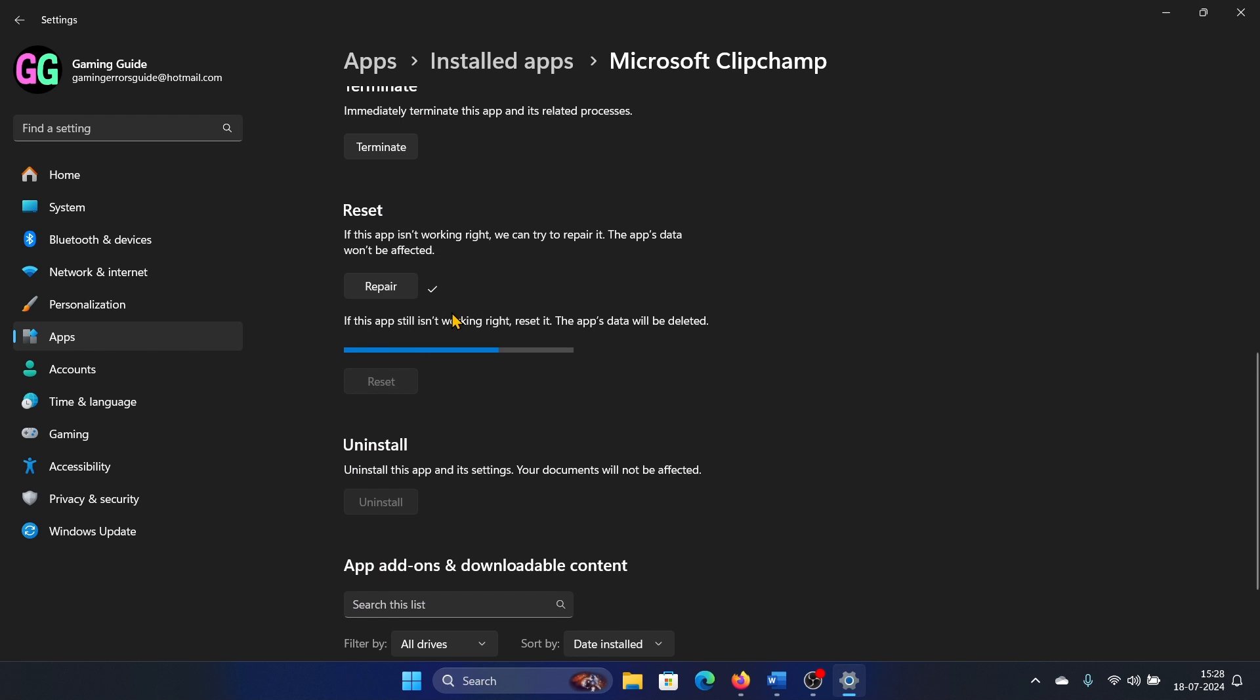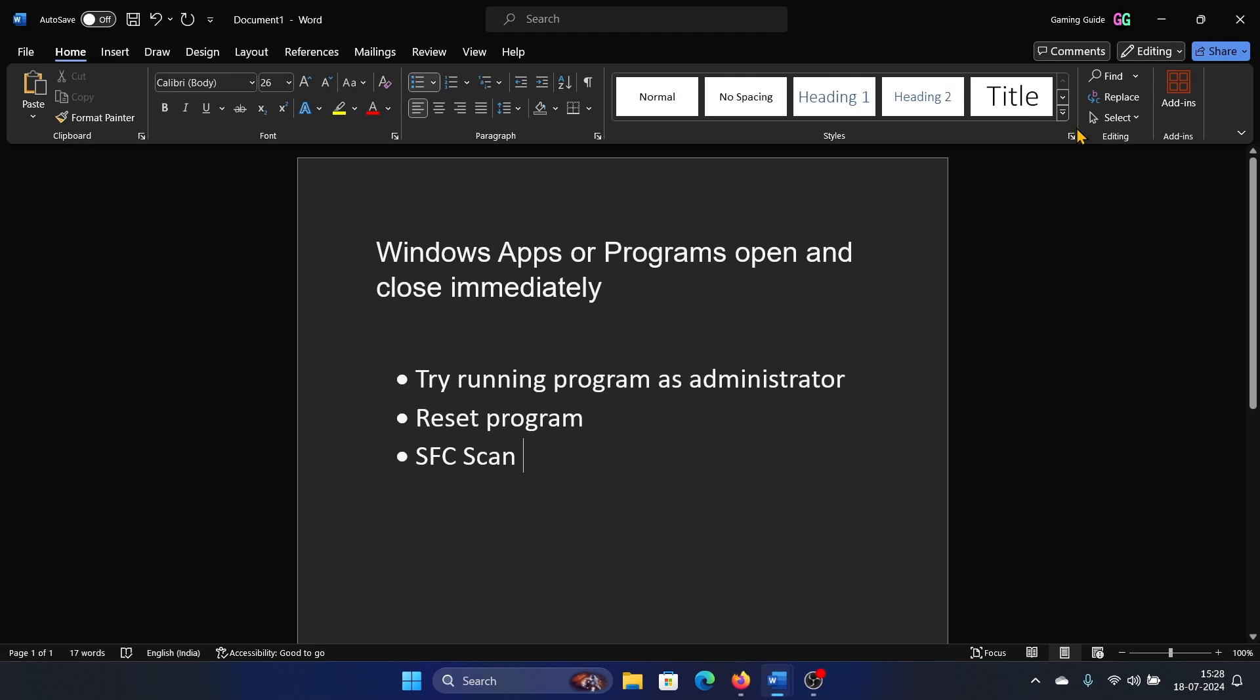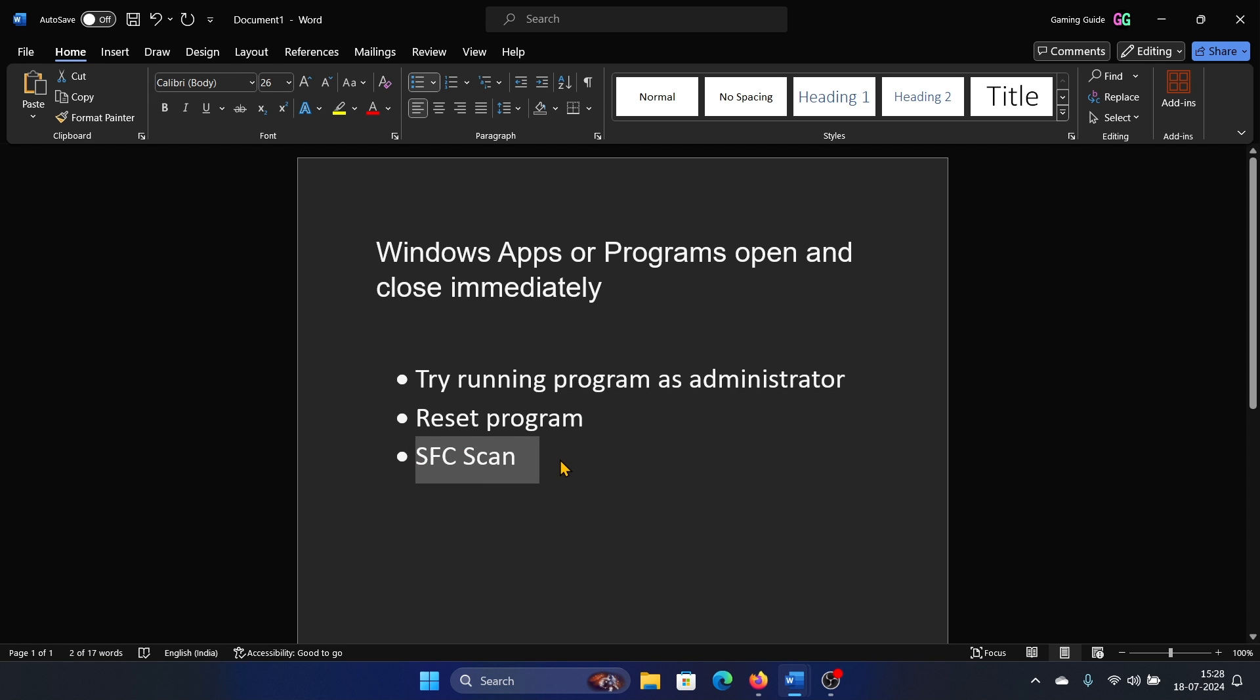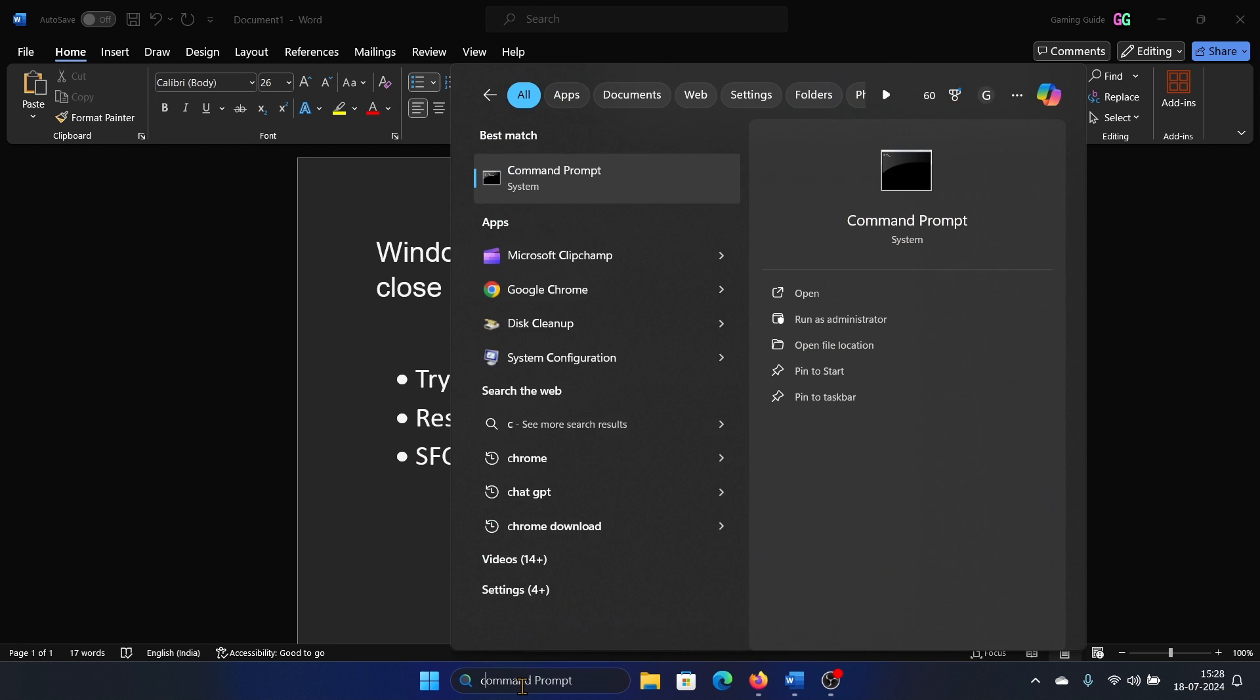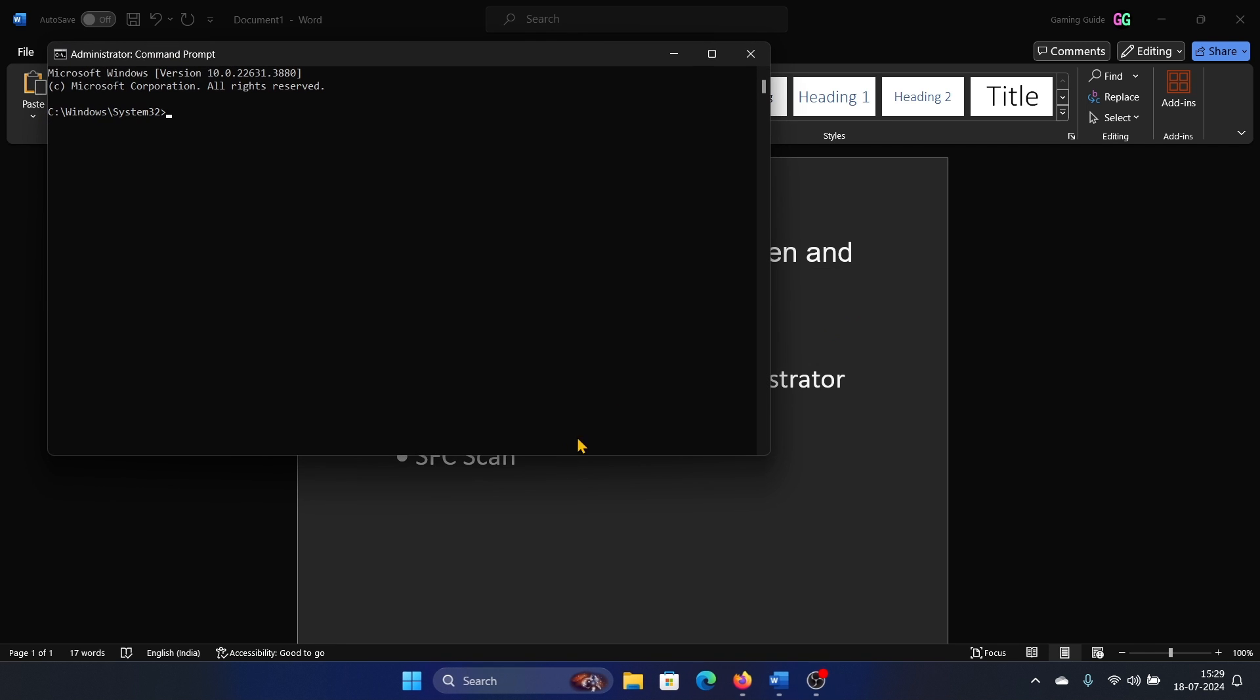The last solution is to perform an SFC scan. Search for Command Prompt in the Windows search bar and click on run as administrator. Type the command sfc space forward slash scannow and hit enter to invoke the SFC scan.